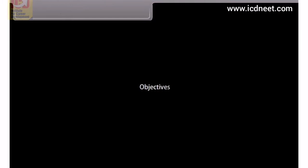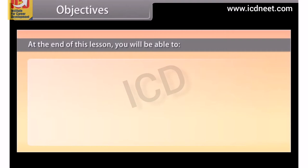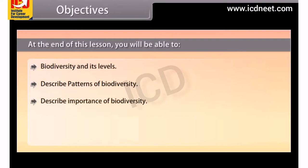Objectives. At the end of this lesson, you will be able to: understand biodiversity and its levels, describe patterns of biodiversity, describe the importance of biodiversity, explain the loss of biodiversity, and describe biodiversity conservation.